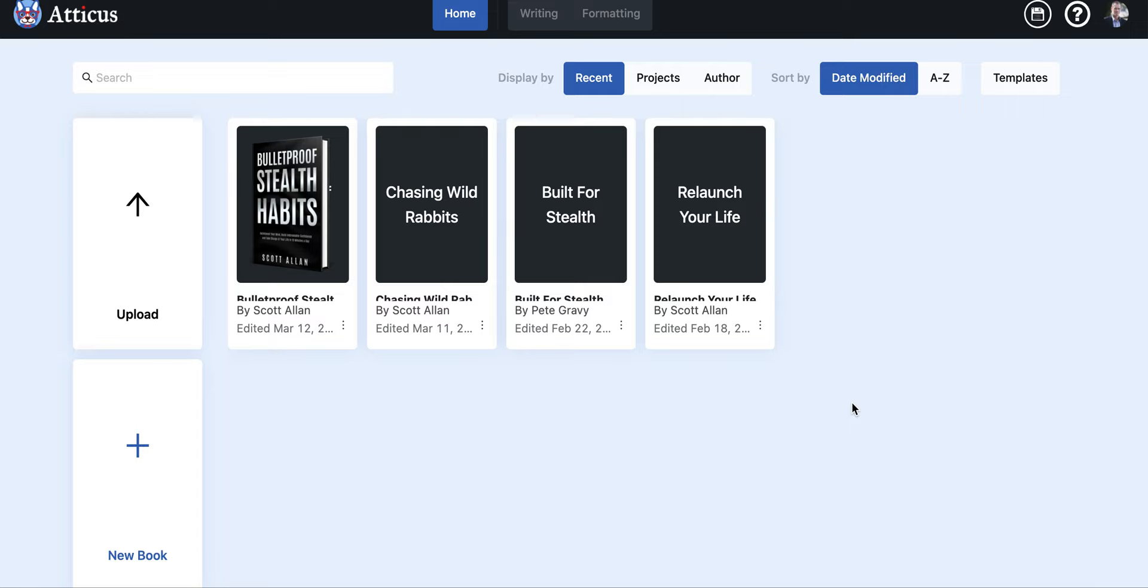Scott Allen here and welcome to the Atticus review. In this video I'm going to walk you through a brief overview of how to use Atticus, what the benefits are and why you should be using it for all of your formatting needs.